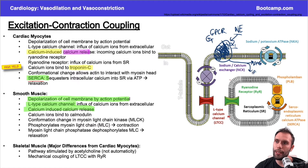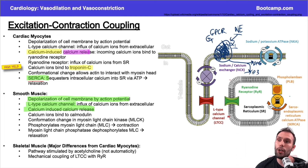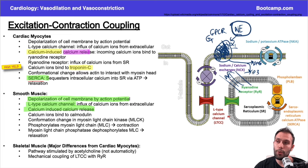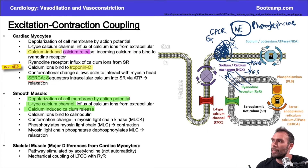The Gq protein creates two downstream mediators: diacylglycerol (DAG) and IP3. IP3 goes to the sarcoplasmic reticulum — the calcium vault — and causes even more calcium to come out into the cytosol, opening the floodgates. This increases contraction in vascular smooth muscle, causing vasoconstriction — which is what norepinephrine and phenylephrine do.